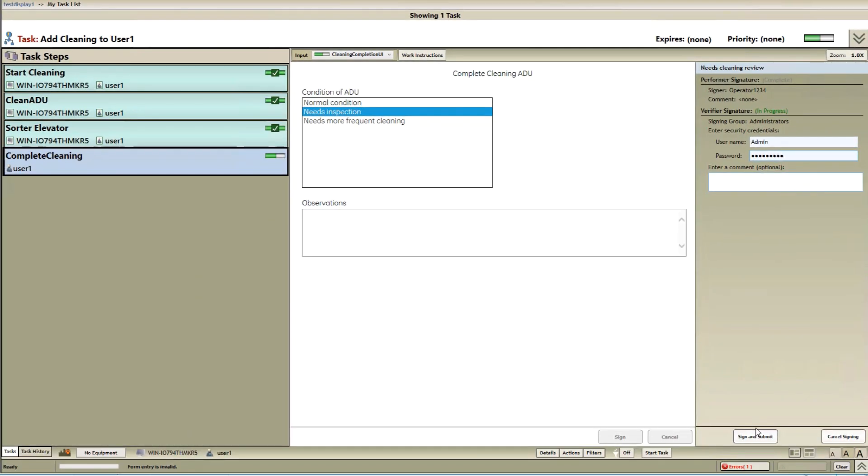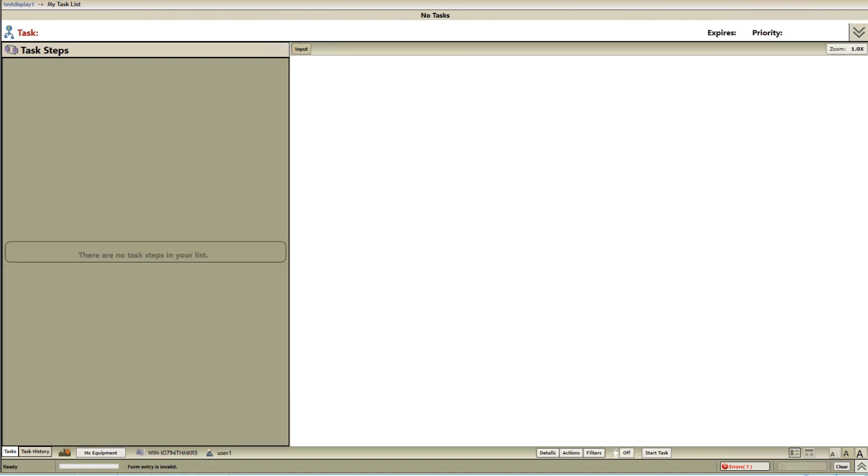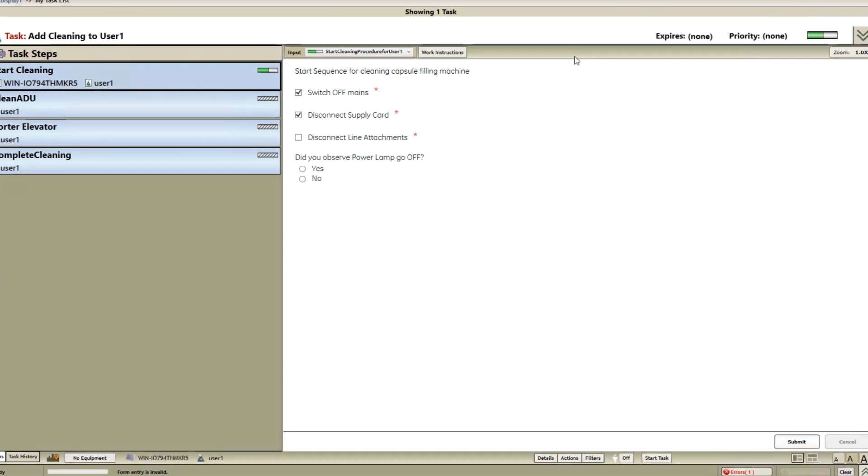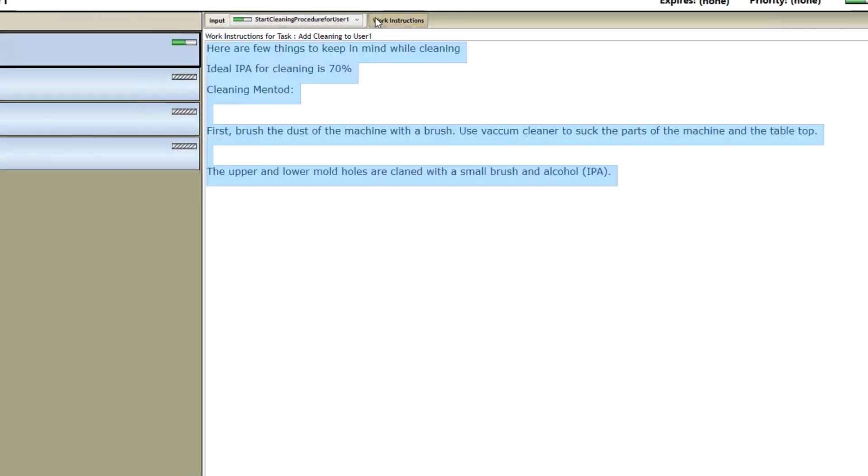Furthermore, workflow digitizes processes and orchestrates across teams. The right instructions and notifications go to the right person at the right place and at the right time.